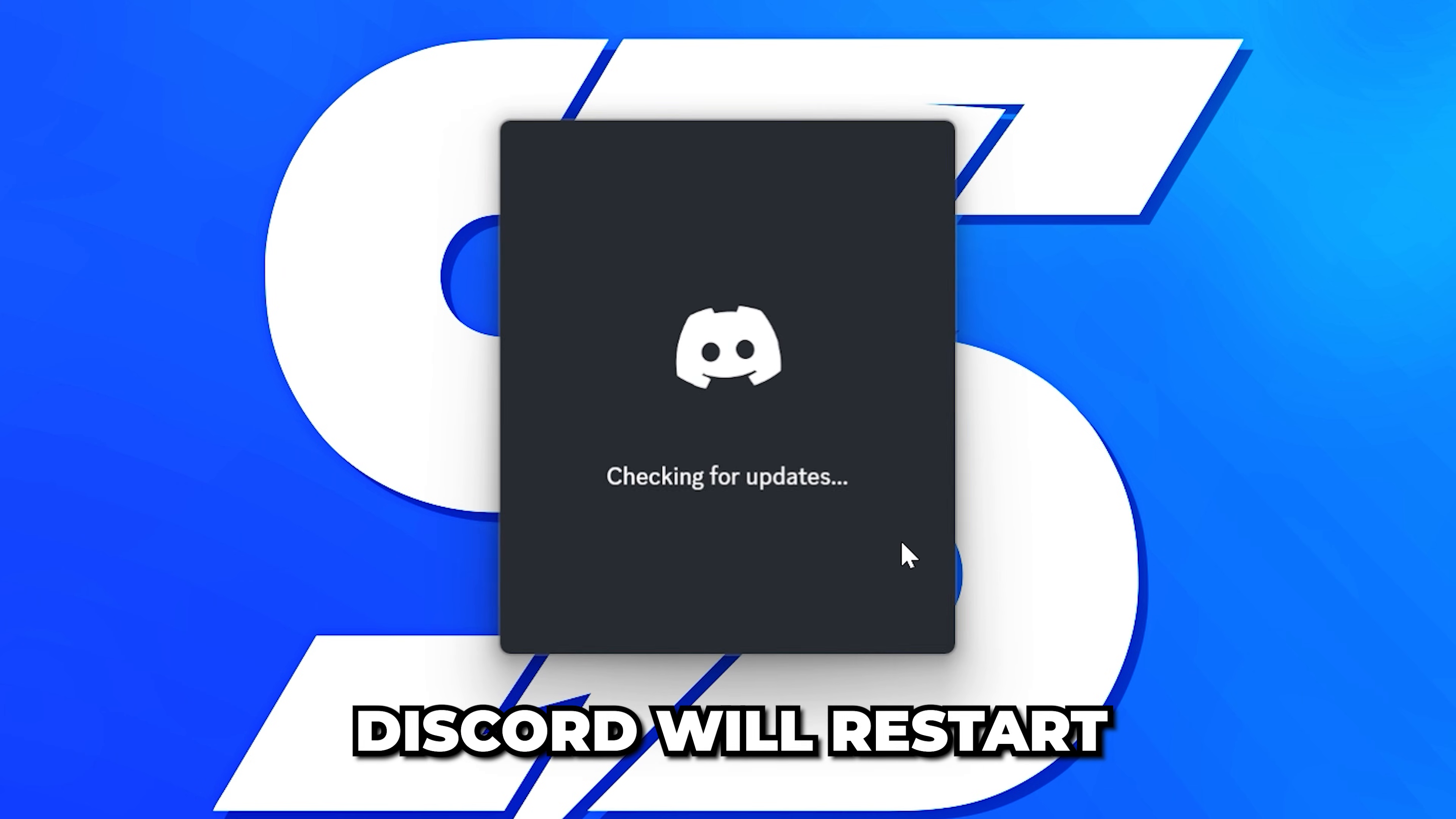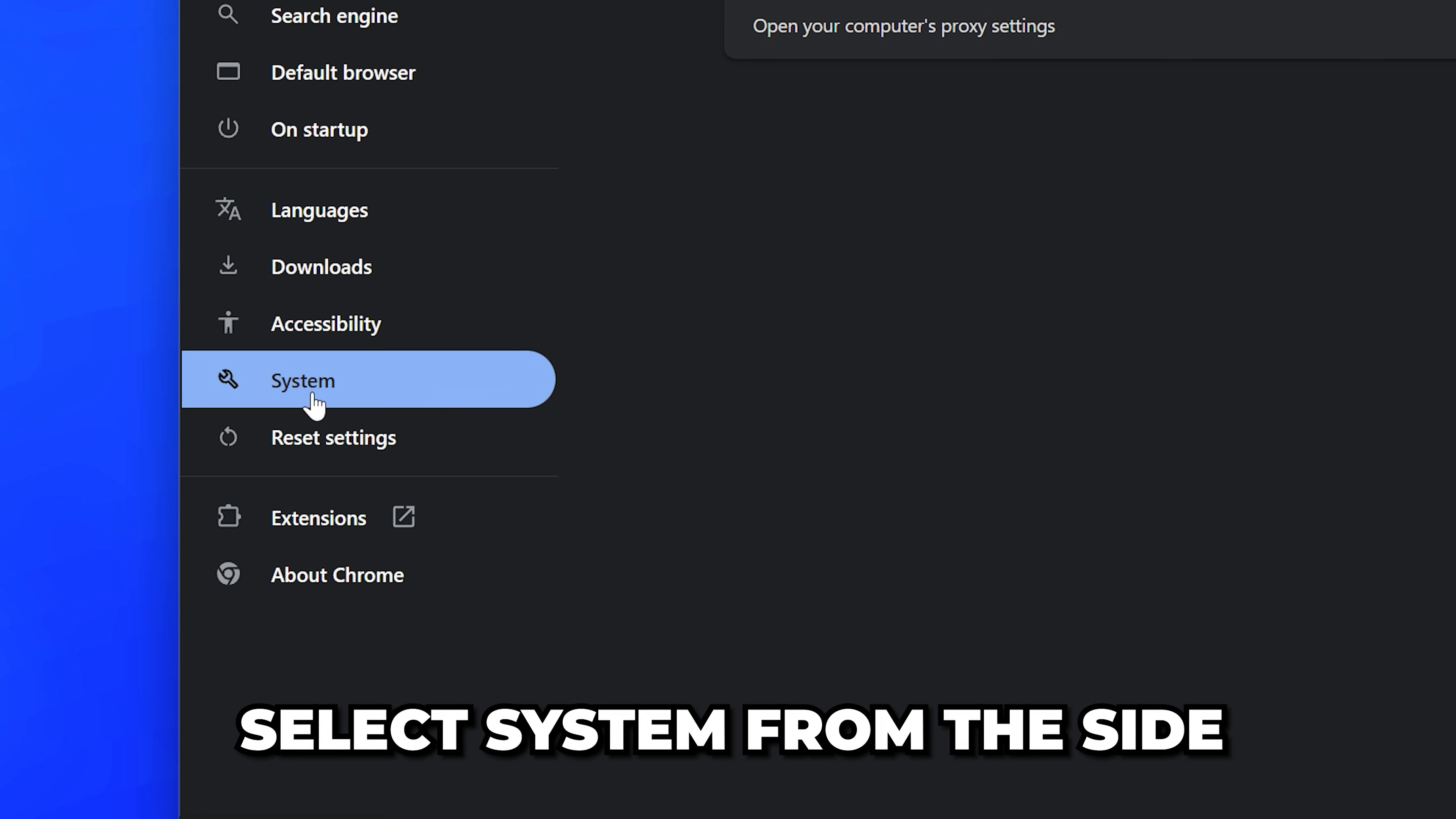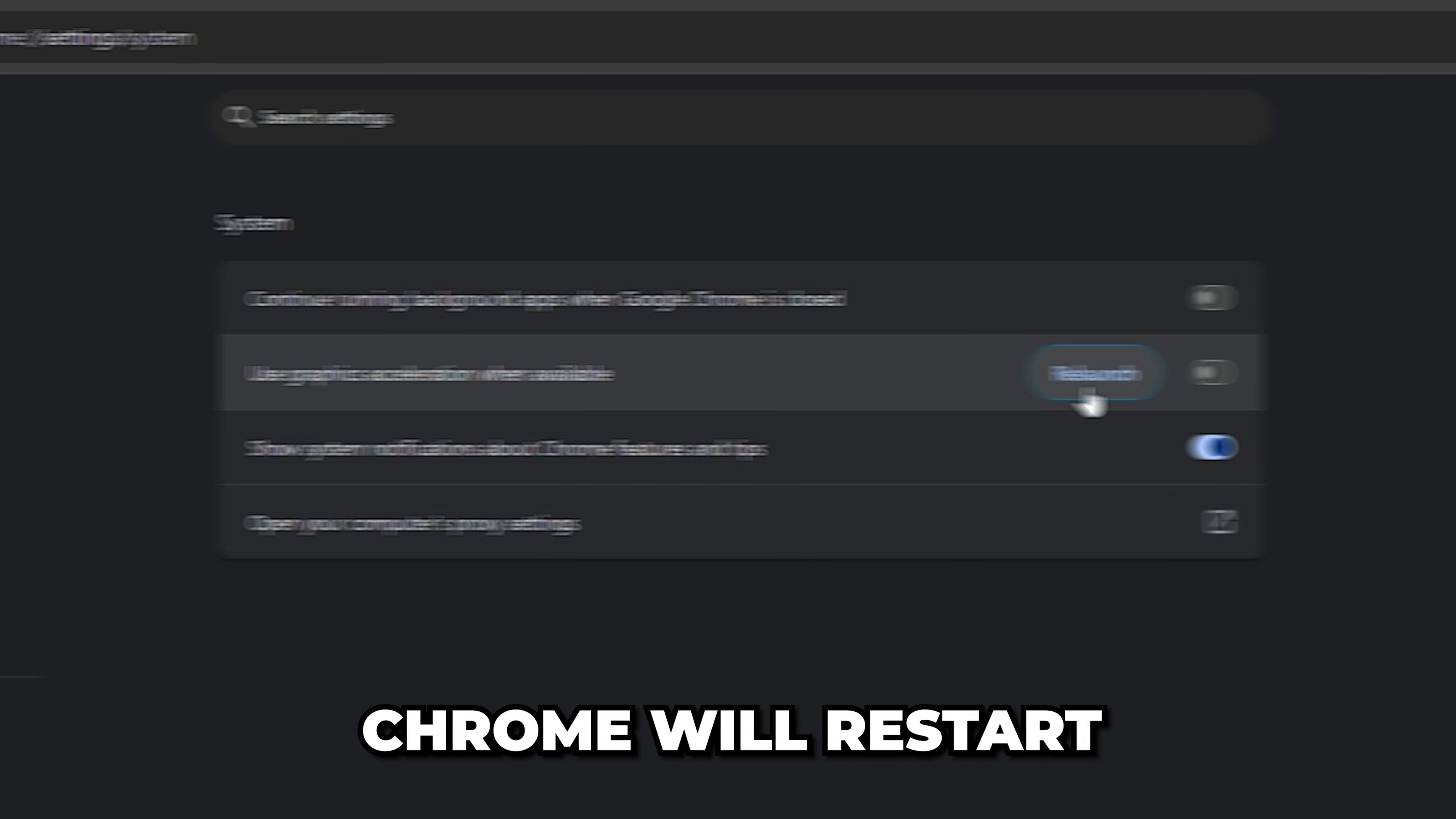On Chrome, click the three dots, then go down and select Settings. Select System from the side, then go across and turn off the option to use graphics acceleration when available. Click Relaunch and Chrome will restart.